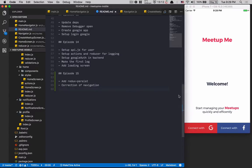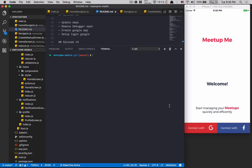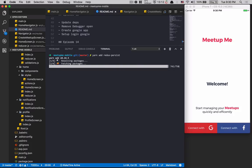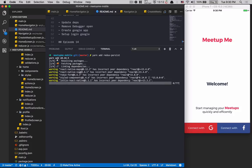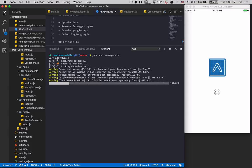Hello guys, today we're gonna continue the tutorial. What we're gonna do today is finally the correction of the navigation — I know I get a lot of requests about this. But we're gonna start with the Redux persist stuff first, because if we don't persist we're gonna need to log in every time. So we're gonna do yarn add redux-persist, which is a library to help us persist with AsyncStorage from React Native.